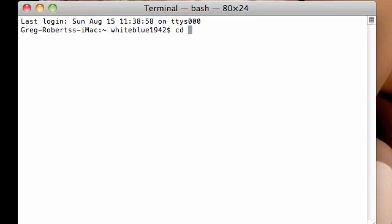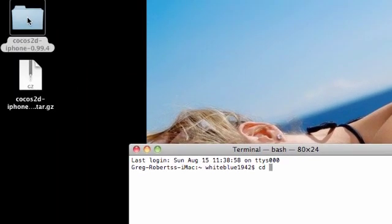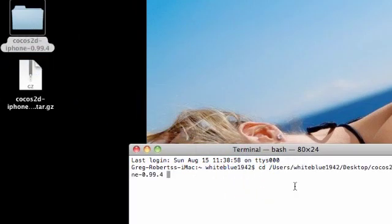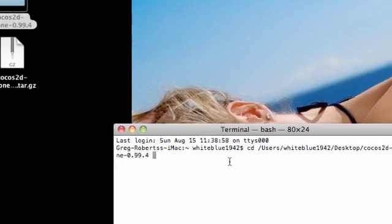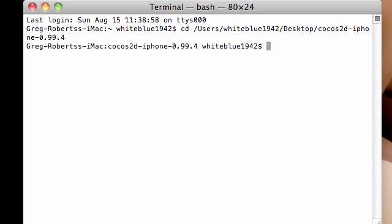Now, if you know the file path to where you have your folder stored on your computer, you can just type that in like slash user slash Bucky. But there's an easier way to do this, which is why I store the file on my desktop. Just grab your folder after you press CD space and drag it into your Terminal and release. When you drag anything into your Terminal, it's going to create the path and paste it in there. Now press Enter. And now you see the path has changed from white-blue 1942 to Cocos 2D iPhone, your folder.